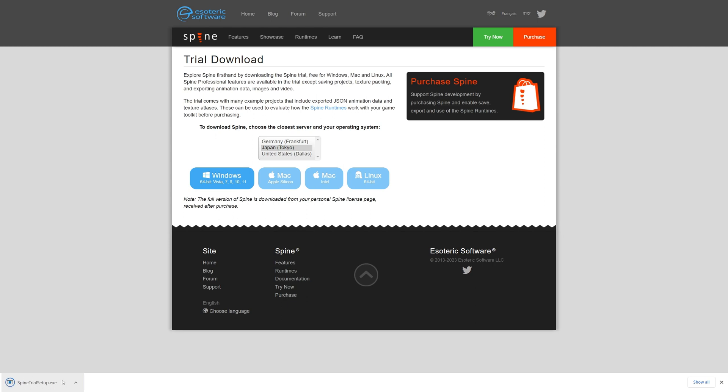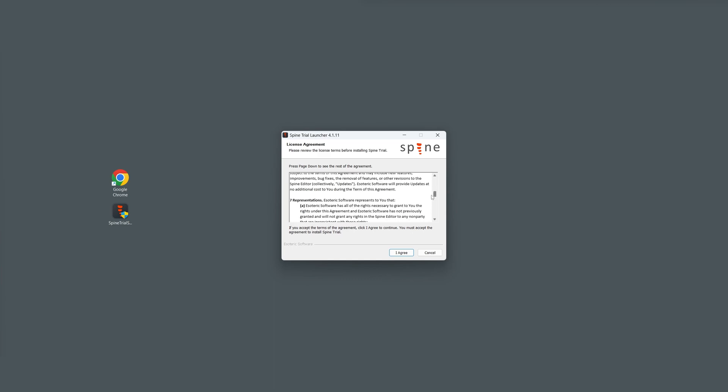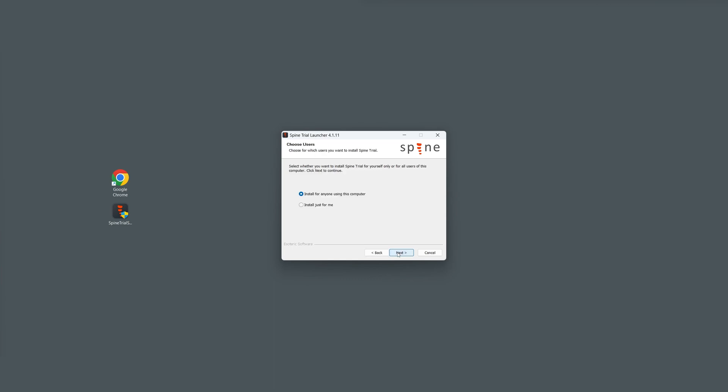Once the SpineTrial setup is complete, open its SpineTrial setup. Read the software license agreement. Choose whether to install Spine for anyone using the computer or just for the current user, then click next.